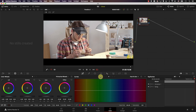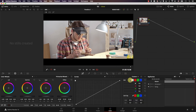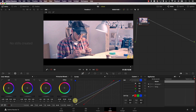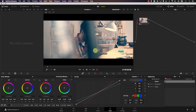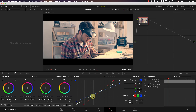The next look is the cross processing look. This is when they used to process film in chemicals intended for a different type of film — that's where the name cross processing came from. To do this, I'll switch to custom curves and un-gang the curve so I can control each curve separately. I'll go to the red curve and bring shadows down and highlights up. Then I'll select the blue curve and bring shadows up and highlights down — the opposite direction from red. Take a look at the image before and after. Notice how easy it is to get this very popular look with very little adjustment to the custom curves.